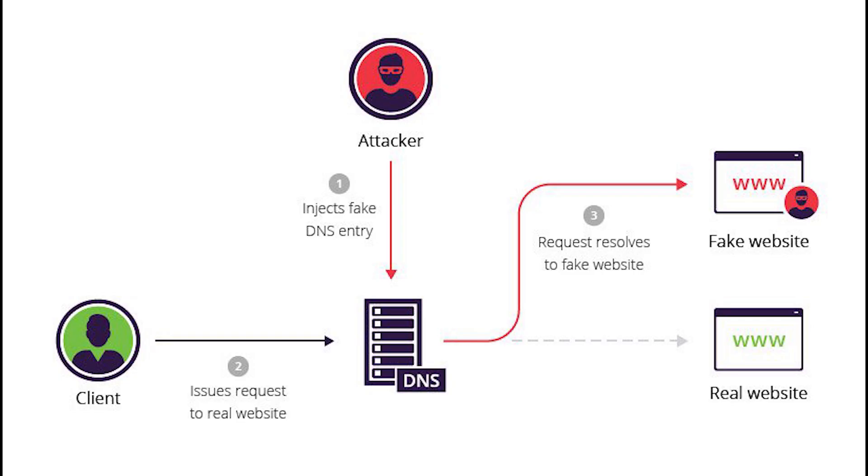Next, we have DNS poisoning. In a DNS poisoning attack, the threat actor modifies the DNS server so when a user visits a website, it directs them to the incorrect website.